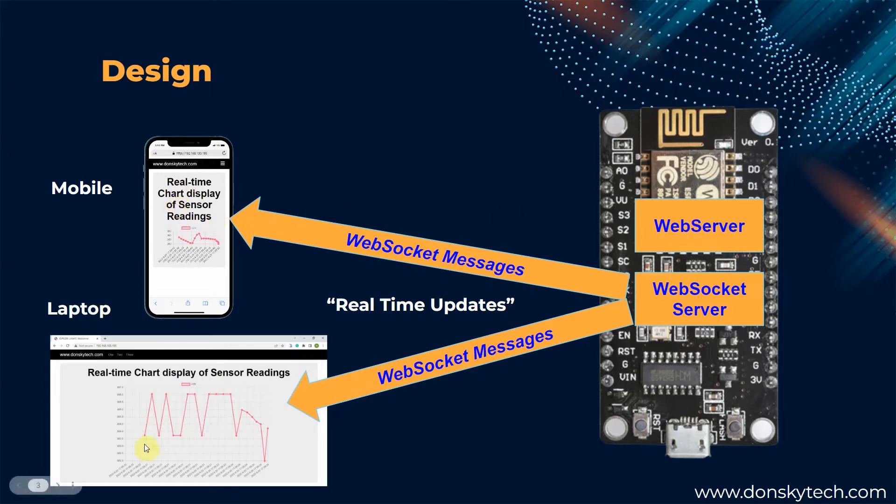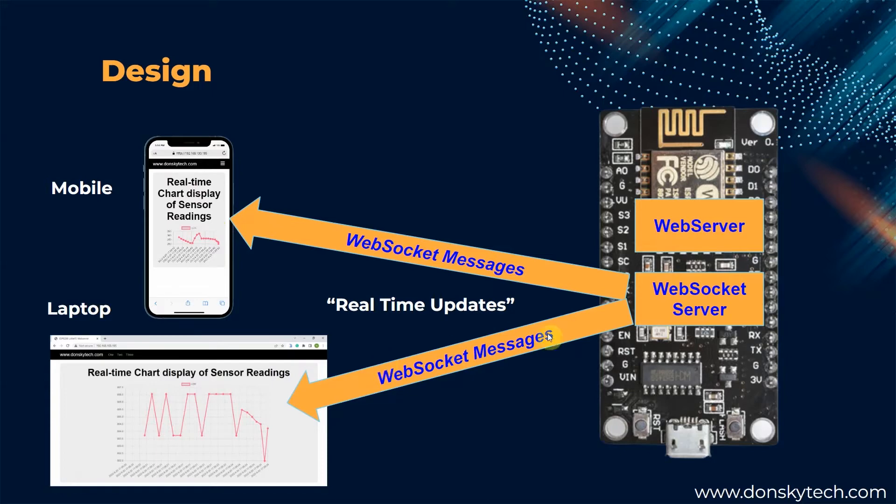When the HTML page loads, it opens a WebSocket connection to our WebSocket server. This WebSocket connection allows us to pass messages in real-time and in a bi-directional manner.